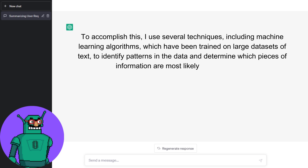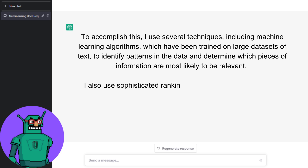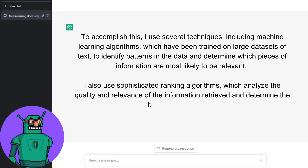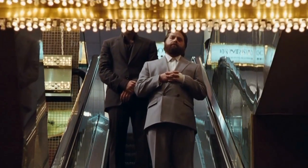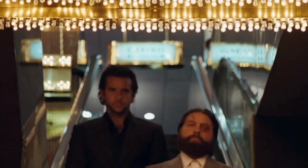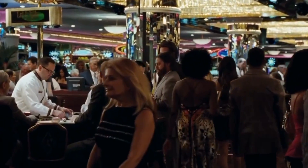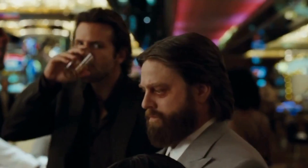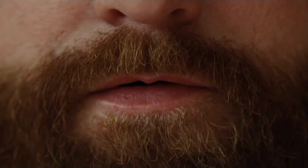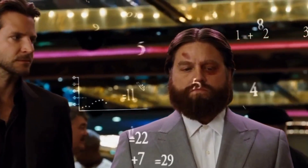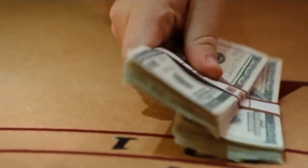I also use sophisticated ranking algorithms that analyze the quality and relevance of retrieved information to determine the best possible answer. Once the most relevant information has been identified, the next step is to generate a response, involving sentence generation, grammar checking, and content modification, using machine learning algorithms and neural networks trained on vast amounts of text to produce grammatically correct, semantically meaningful, and contextually appropriate responses.